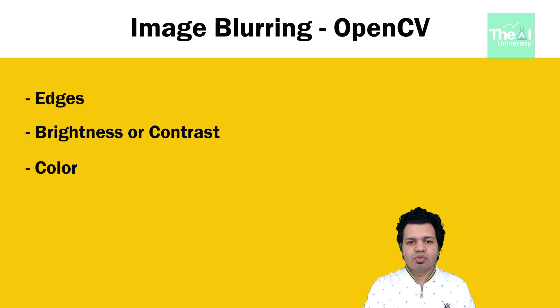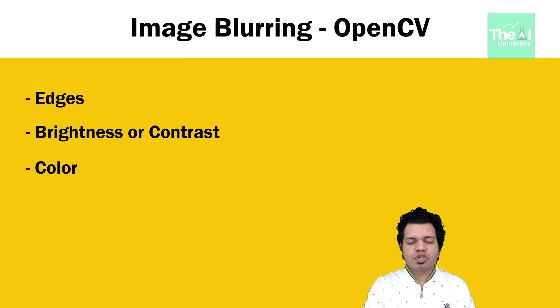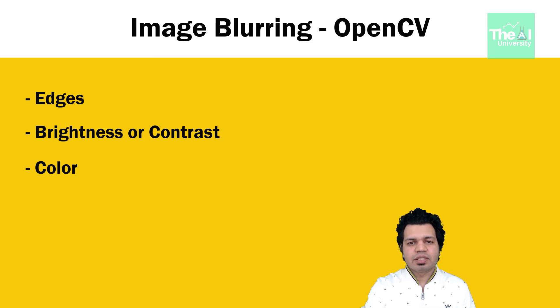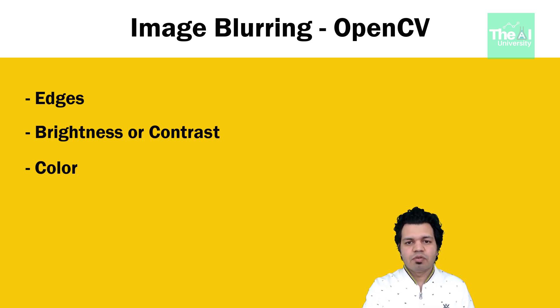Blurring is one such way to process an image. An image looks more sharp or more detailed if we are able to perceive all the objects and their shapes correctly in it.